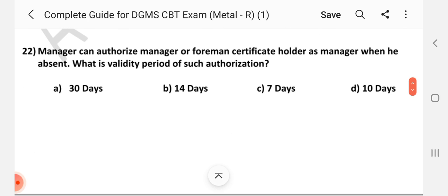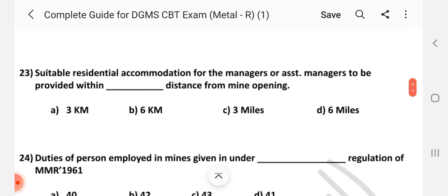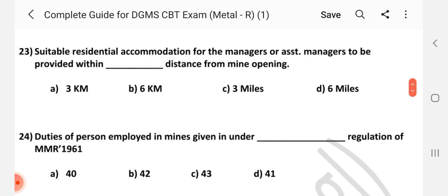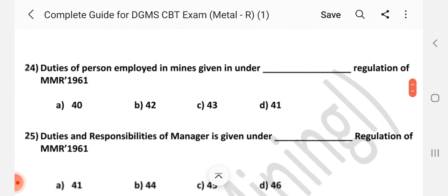Question number 22: A manager can authorize a Manager or Foreman certificate holder to act as manager when absent. What is the validity period of such authorization? Answer is A — 30 days.